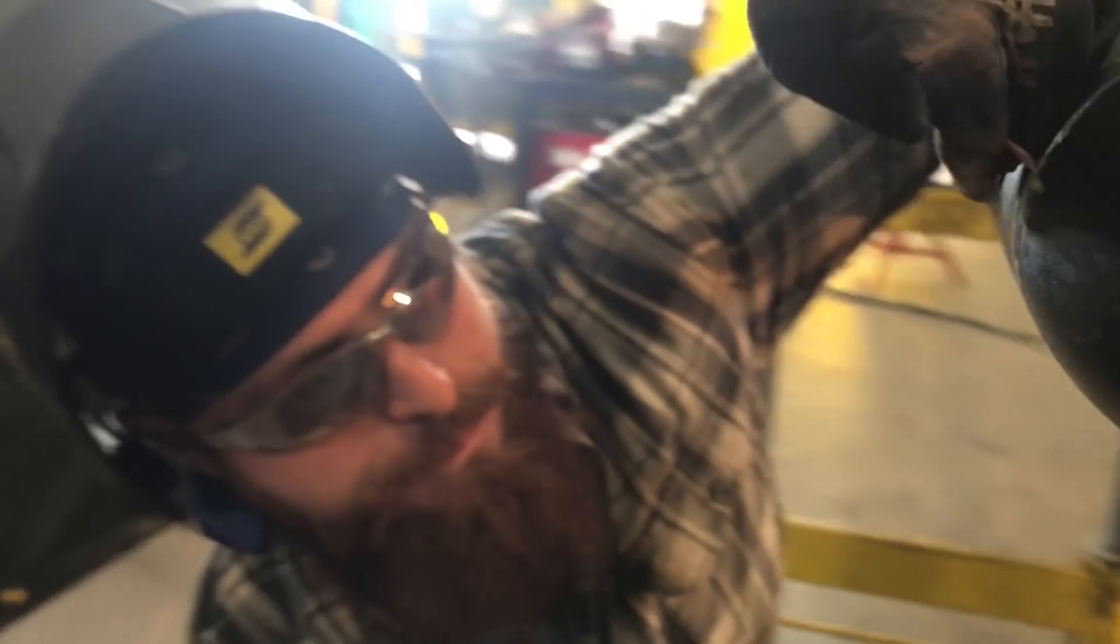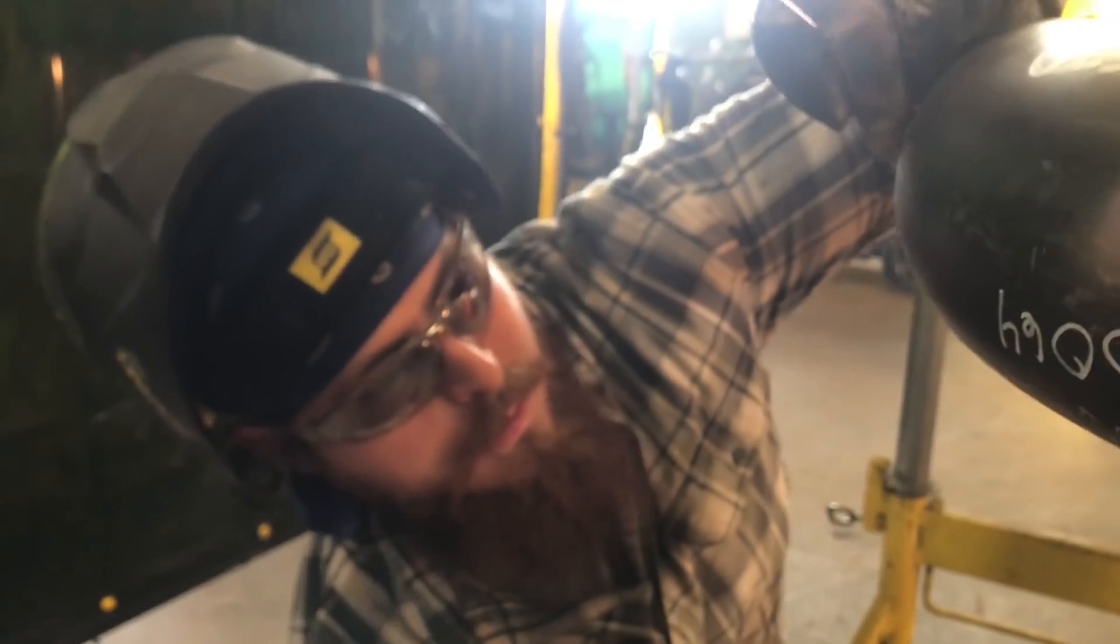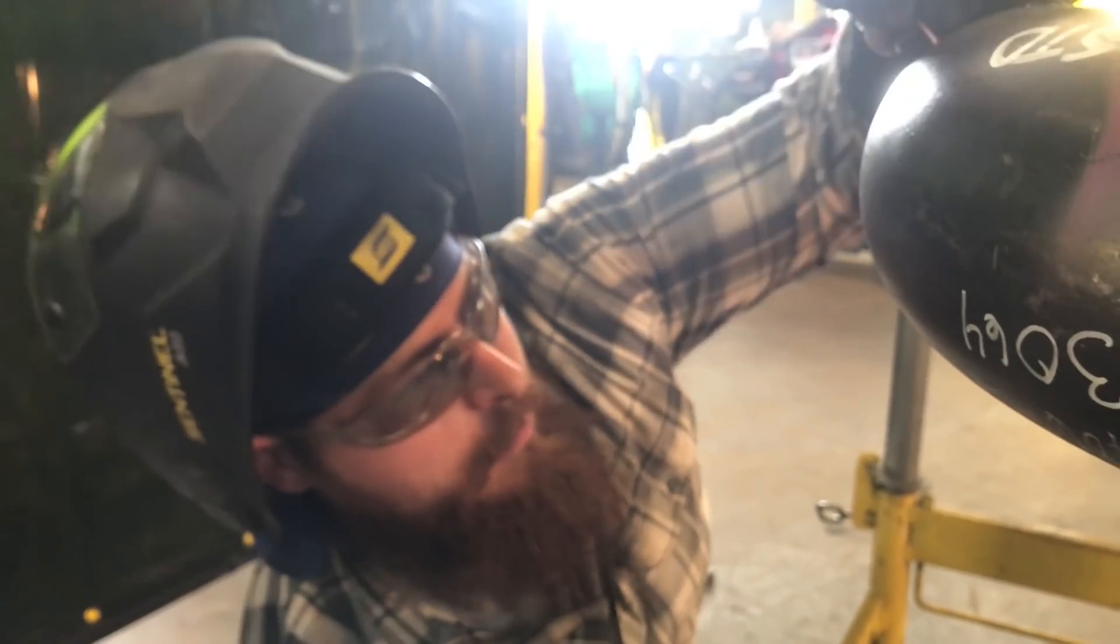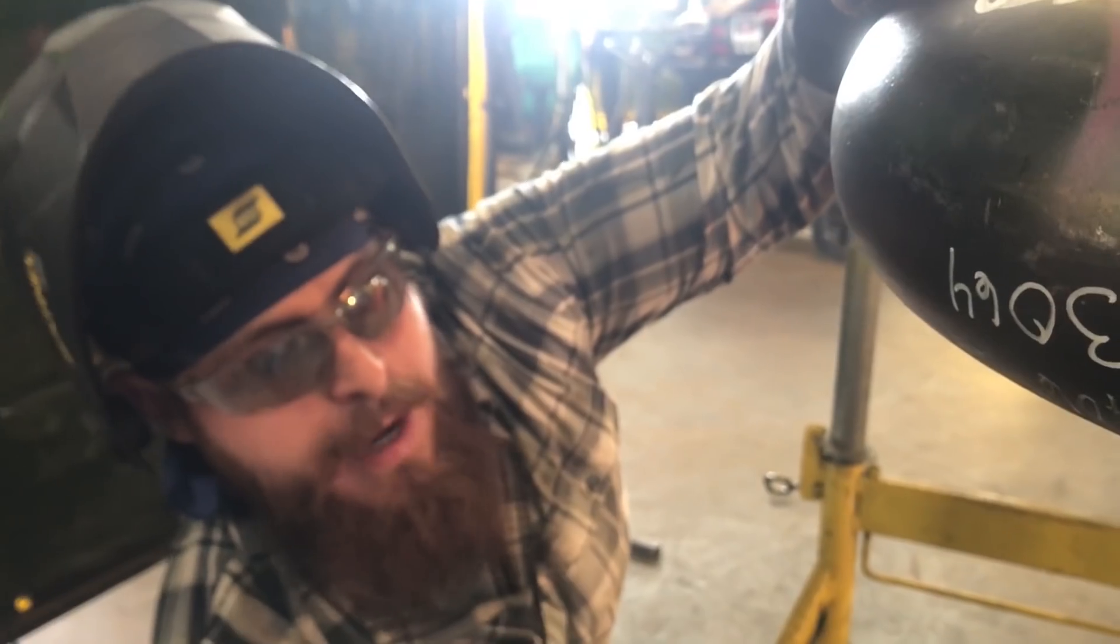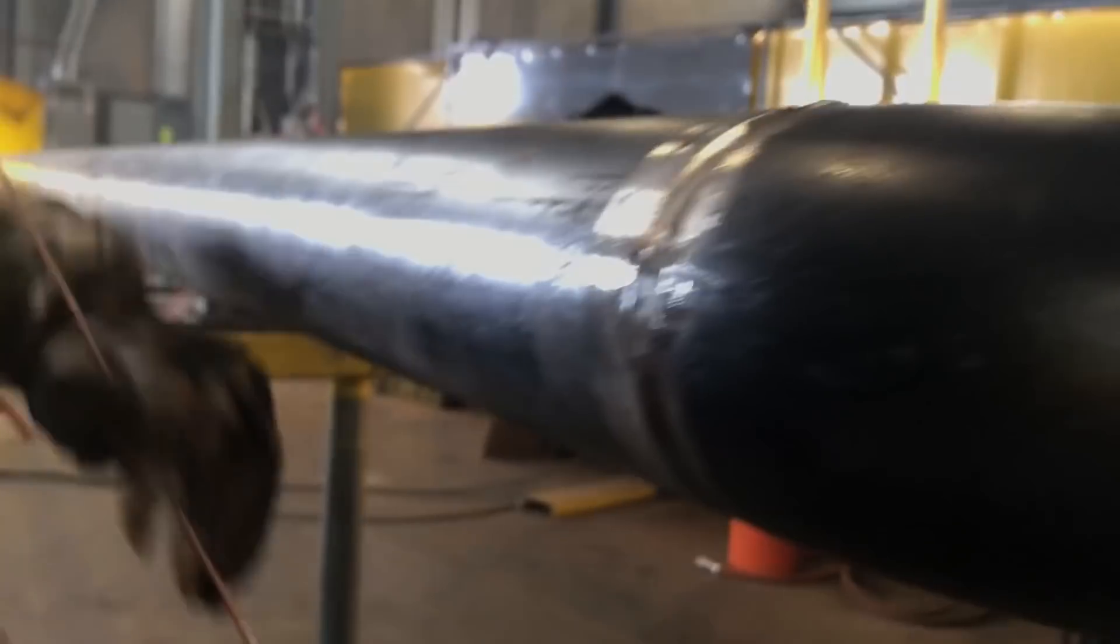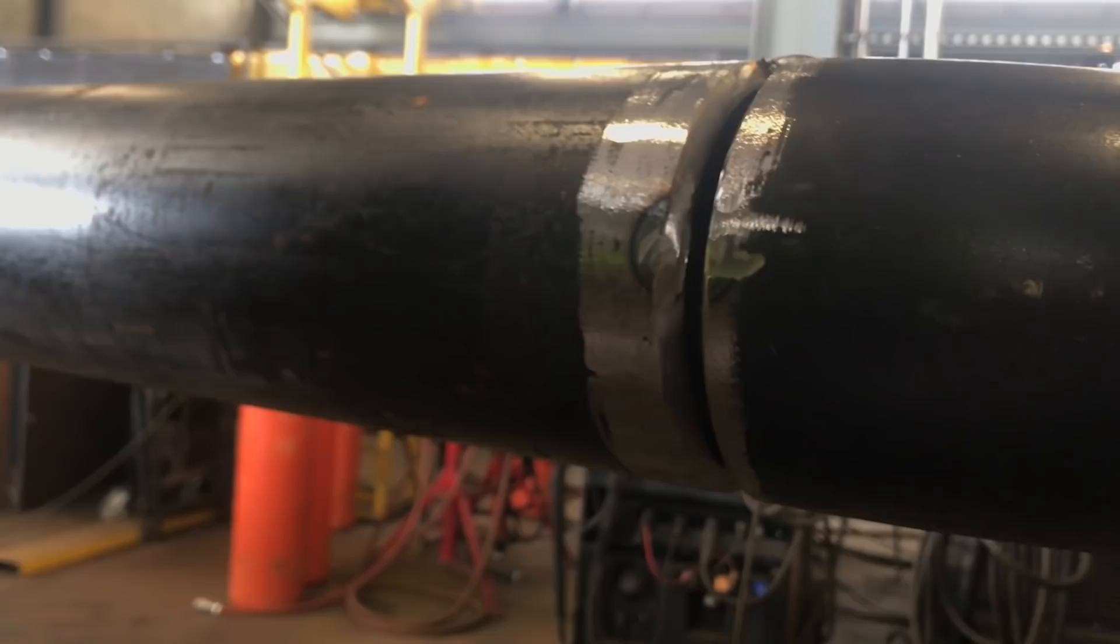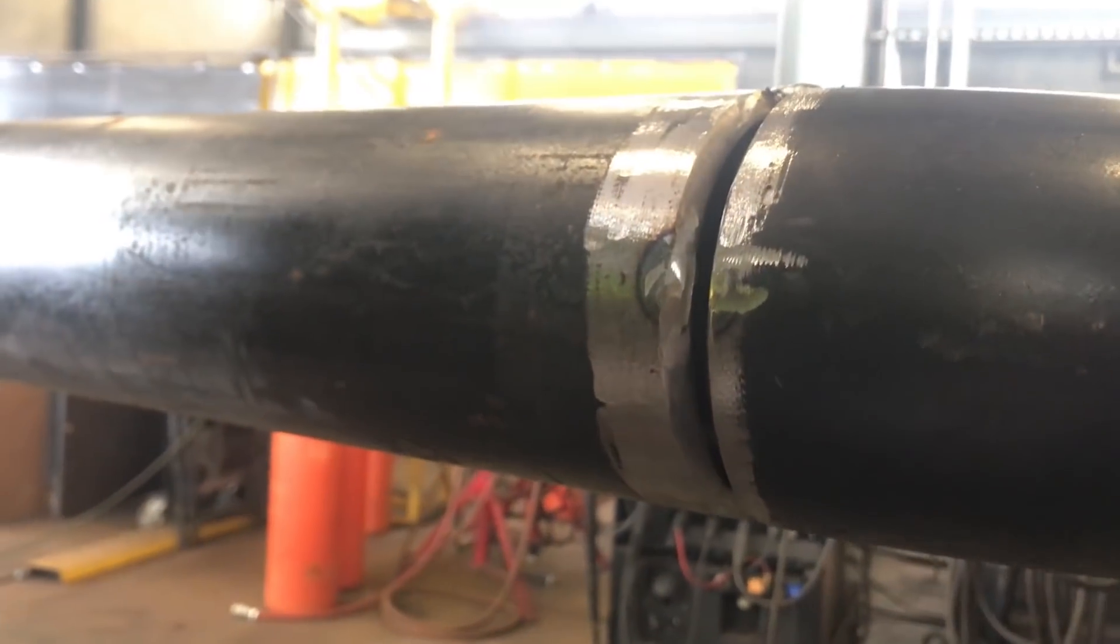When you do the hot pass, it should suck back that root just a tiny bit. So what I'm going to do is I'm going to backfeed it. Right now I'm sitting at about 105 amps. I'm going to light up. I'm going to use a 1-8th, number 8 cup.